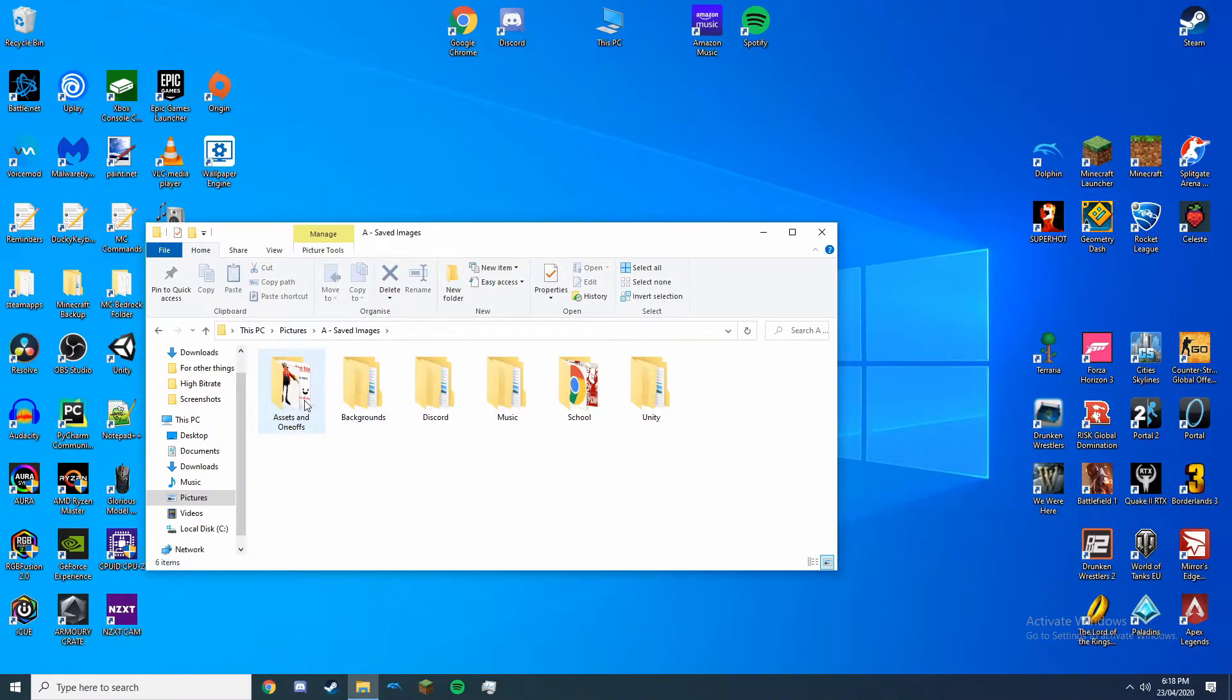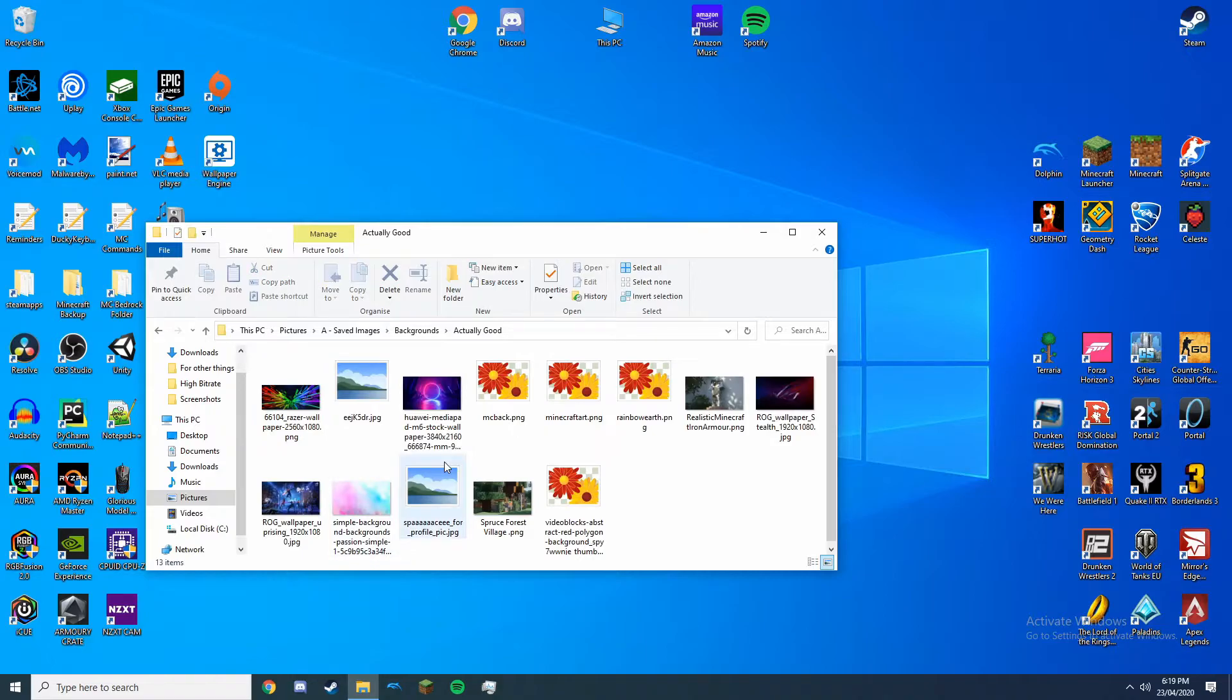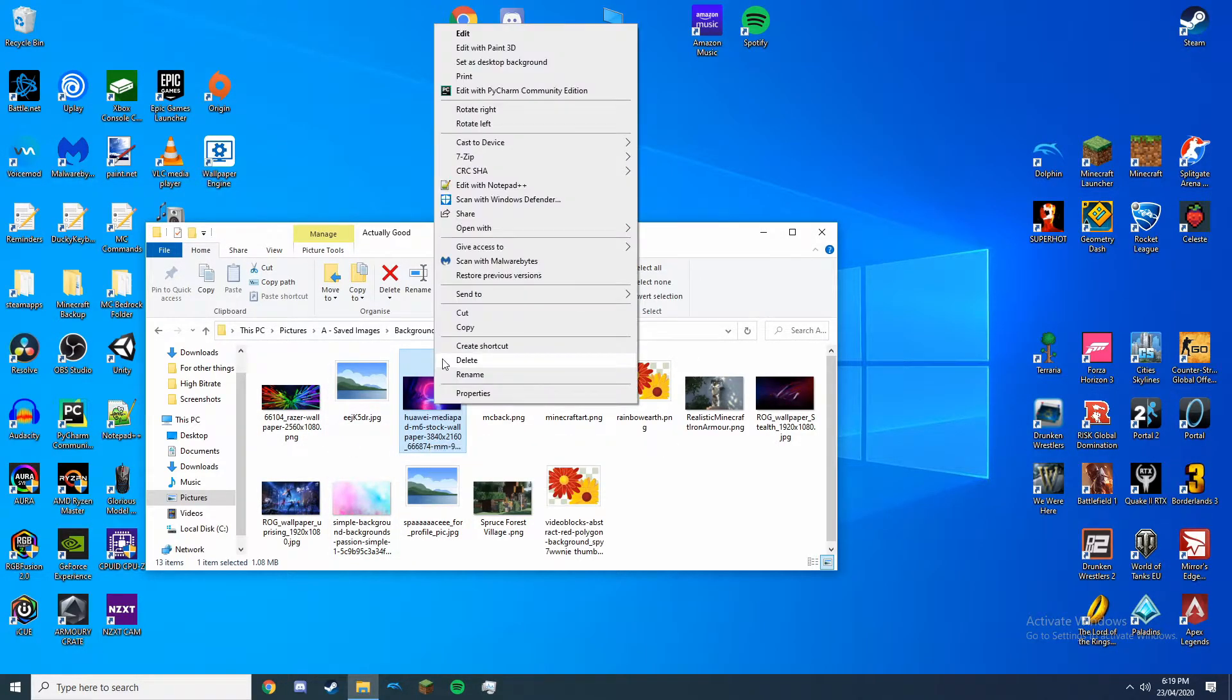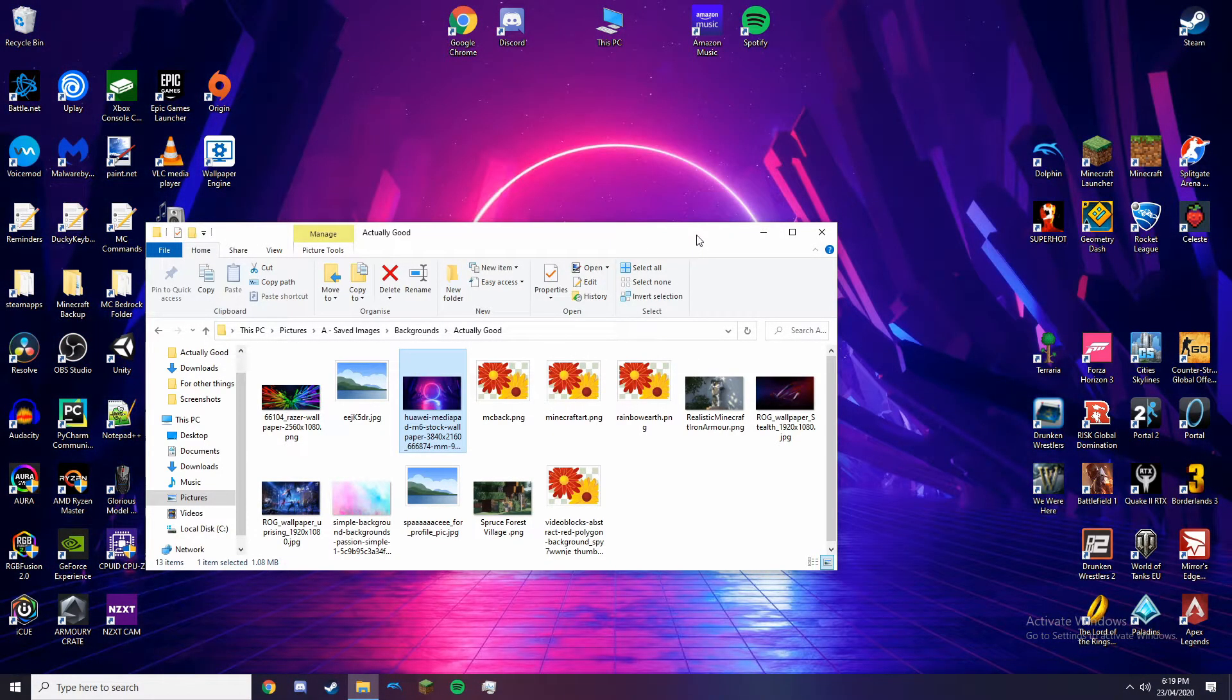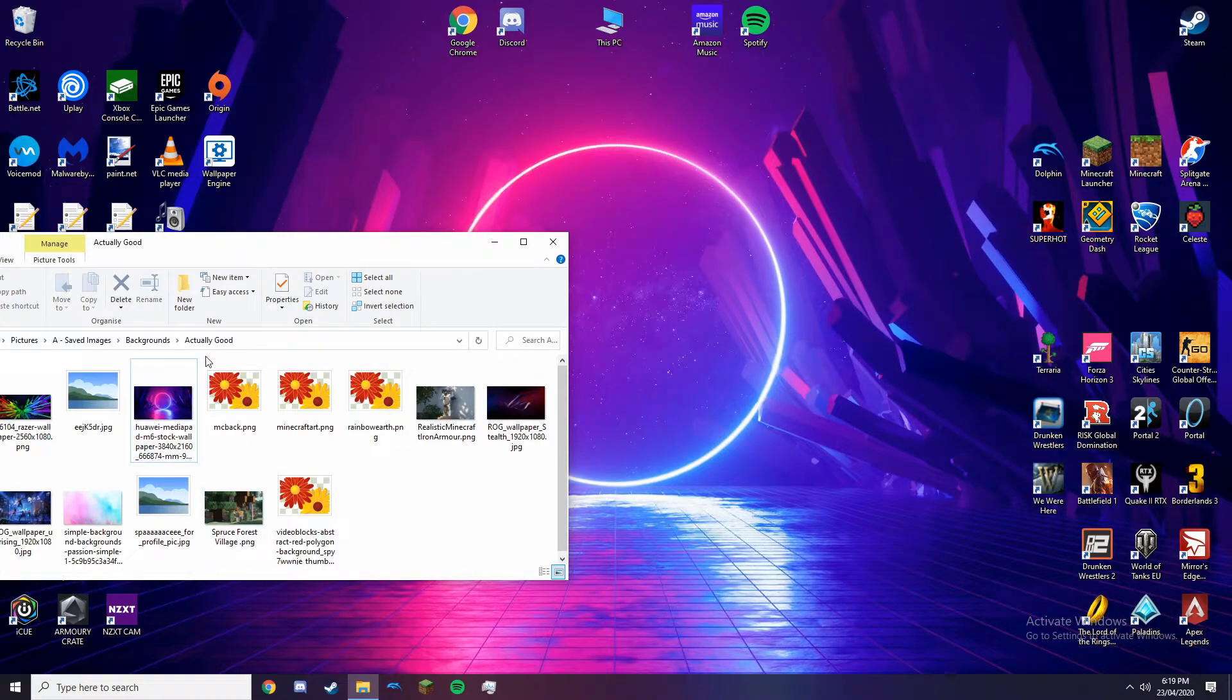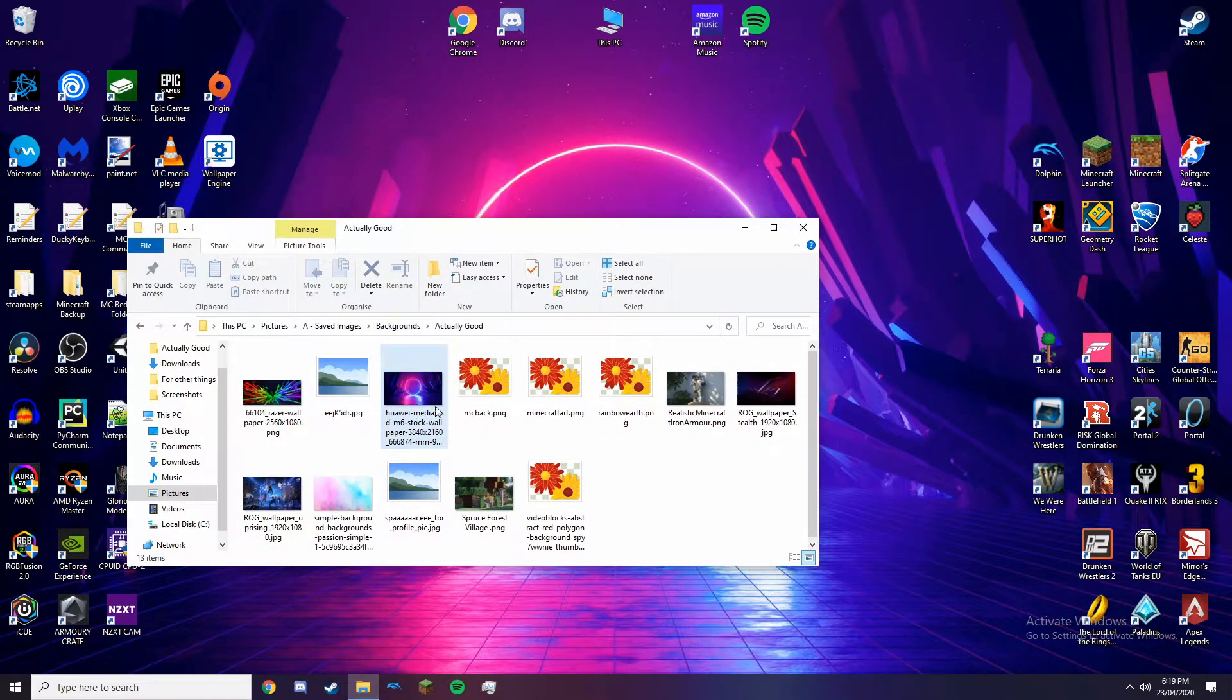So I'm just going to go to an image. Let's say this one because this was what I had. If we just right click it, and look at the top, you'll see Set as Desktop Background. There you go, you just do that. Another way to do it is to put it in the Windows Background folder, but it's easier just to do this.